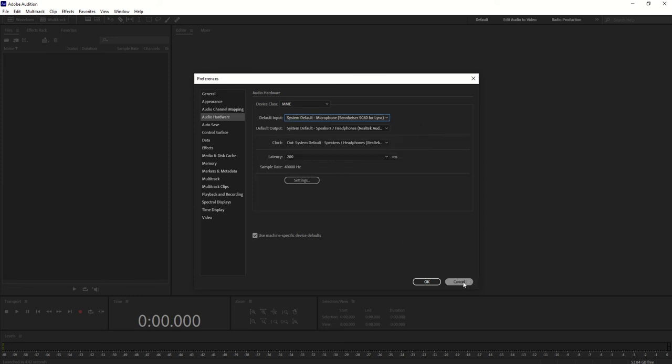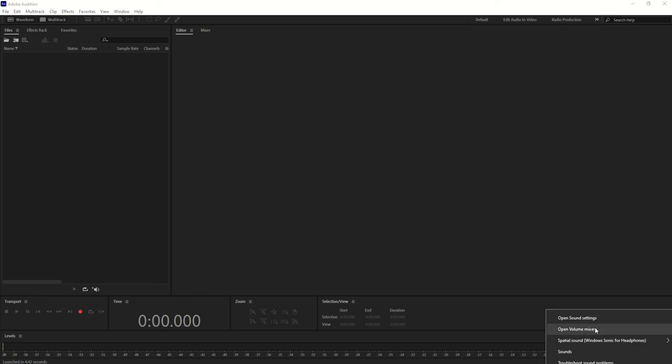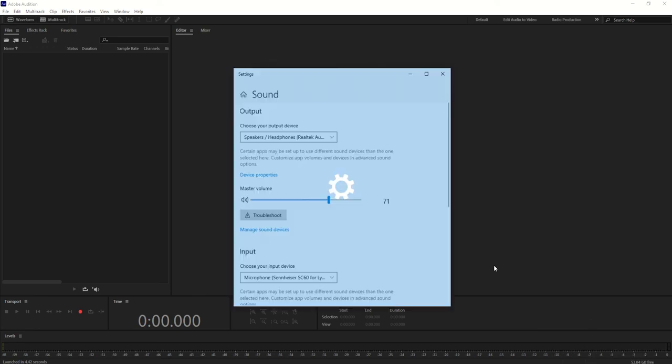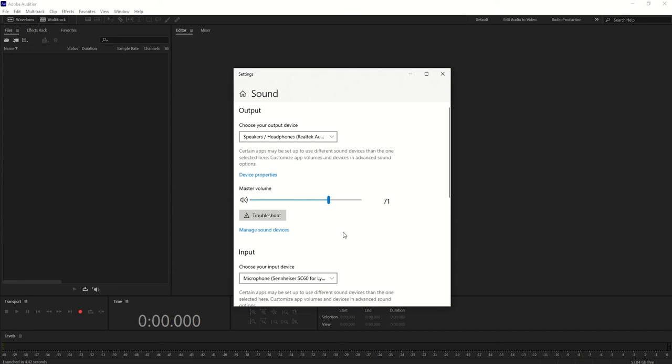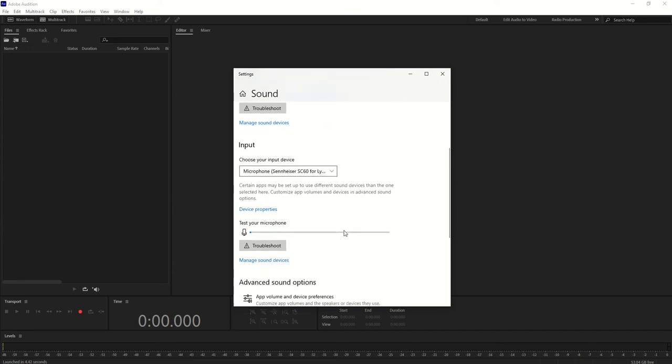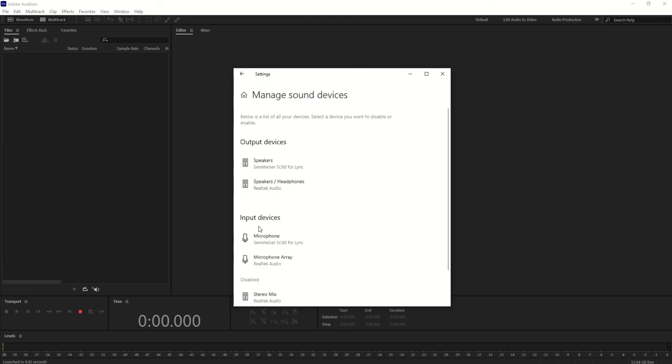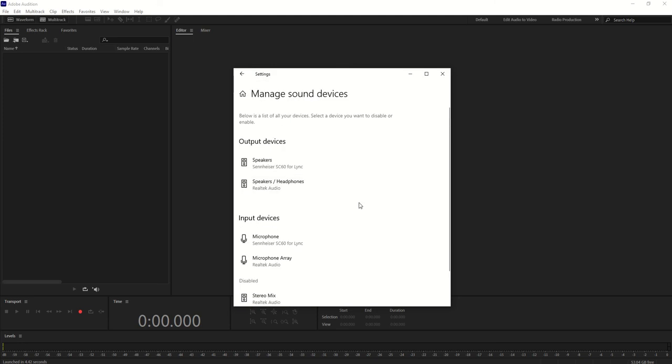What you need to do is go to your sound speaker icon and go to Open Sound Settings. From the settings, just go down and click on Manage Sound Devices.